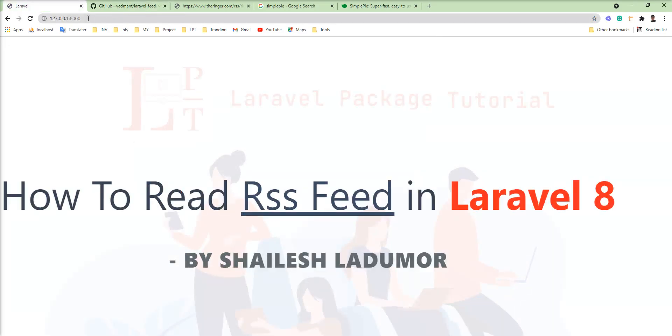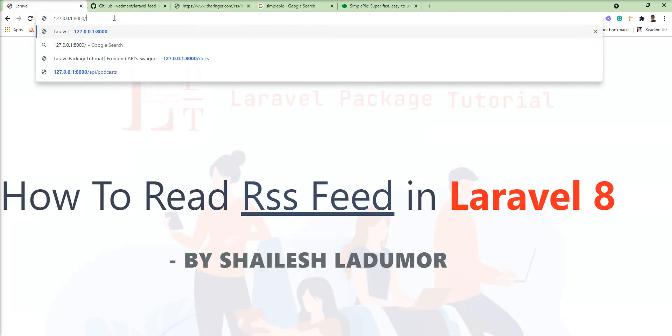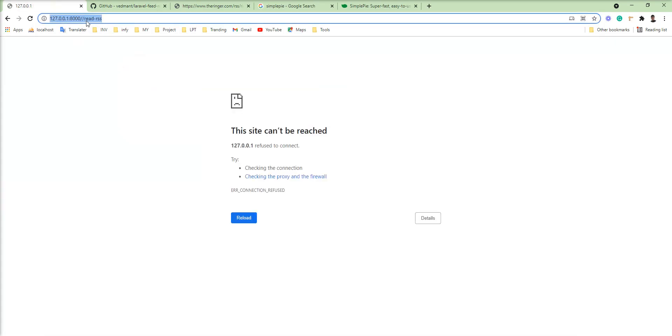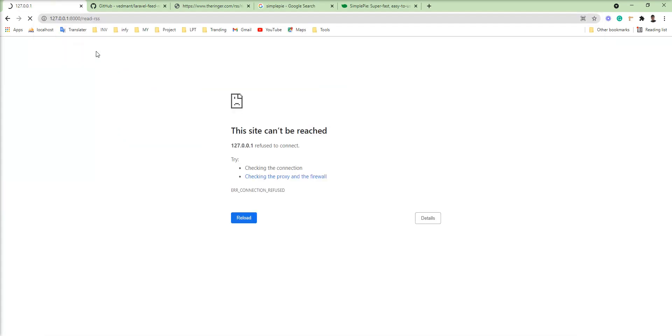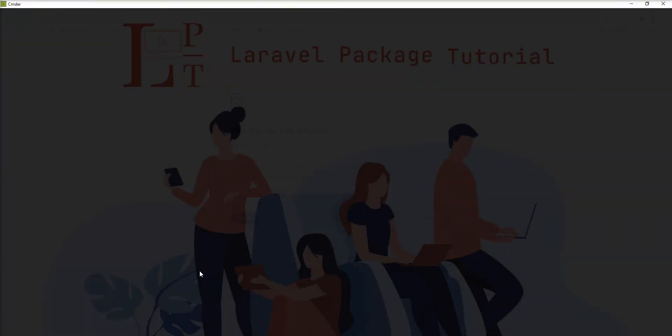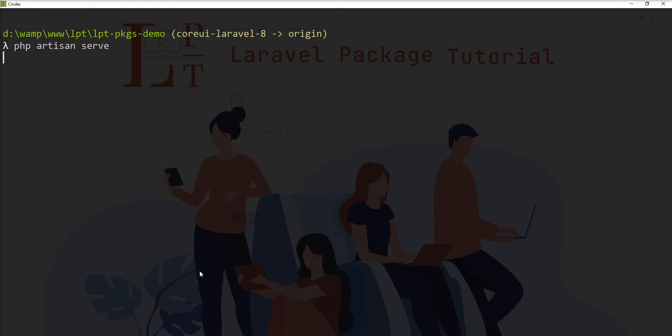Just want to pass here. Let me, I need to start server again. Here, php artisan serve.